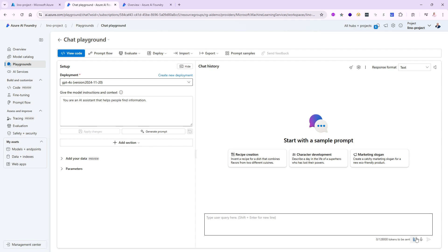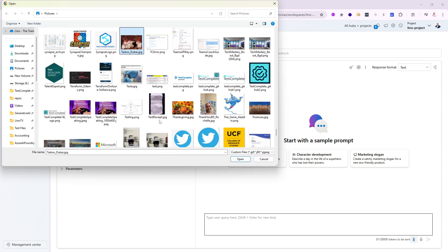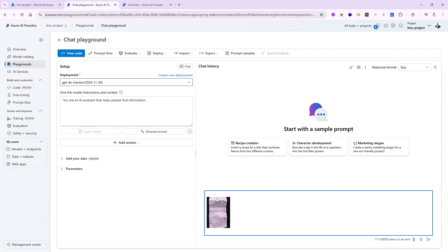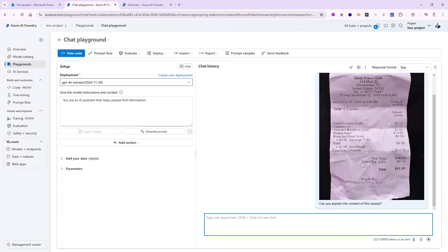I already scanned on my phone a little receipt that I got from a restaurant, and I would like to see if it can actually recognize what's going on inside of it. So I'm going to click on that and find out where my receipt is — I think I called it 'test receipt.' There it is. Let me go ahead and open it up. It's not very readable and has a lot of different things in it. So I'm going to ask: can you explain the content of this receipt?